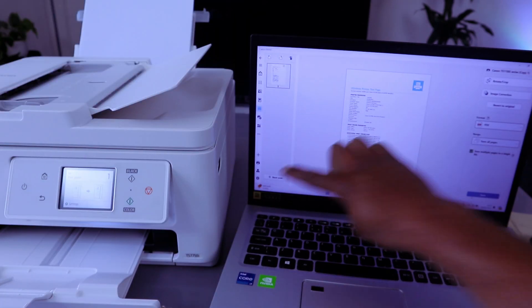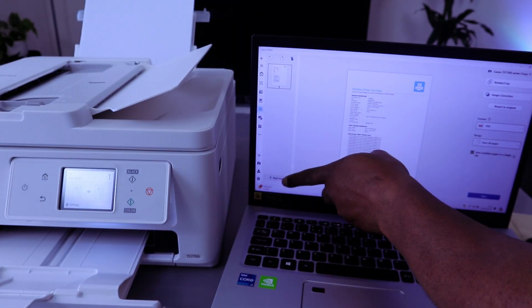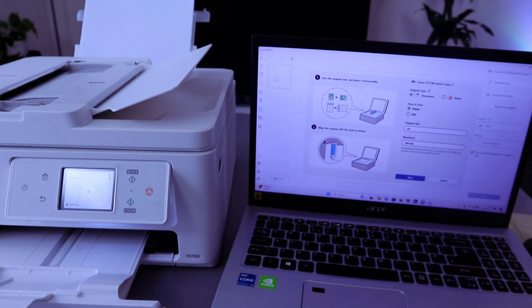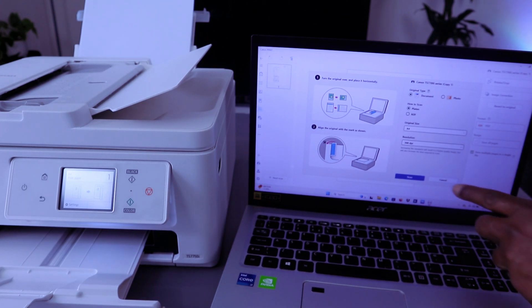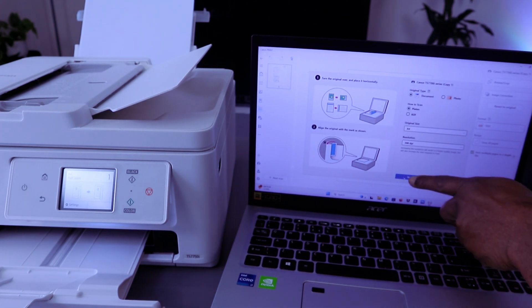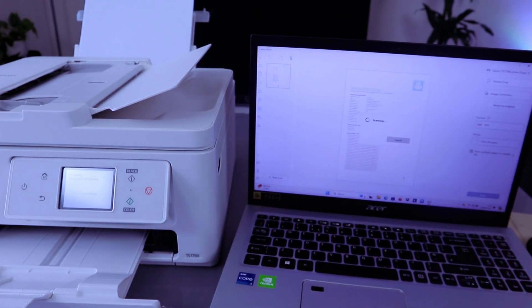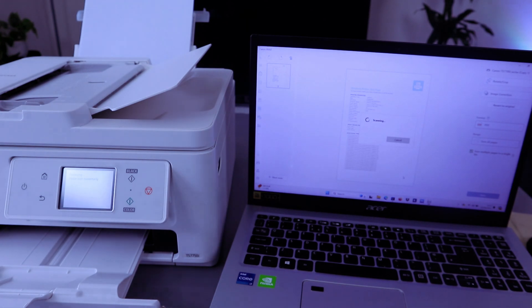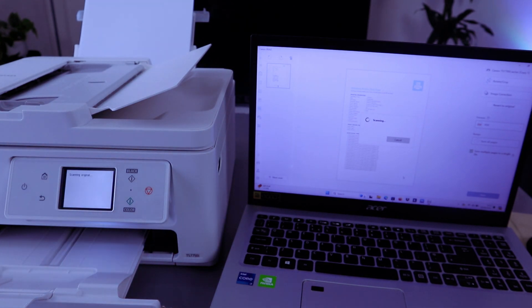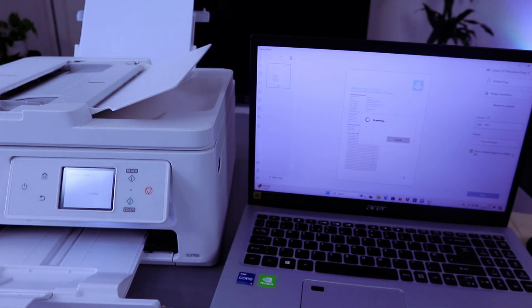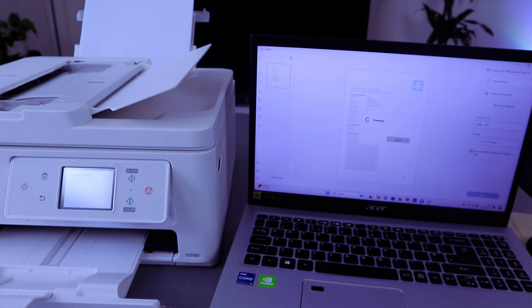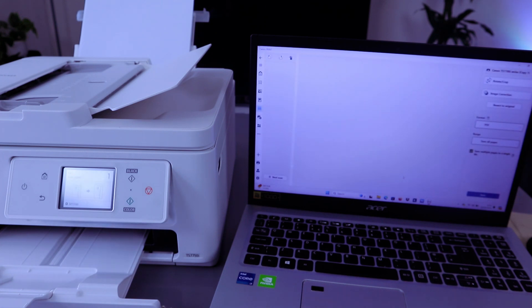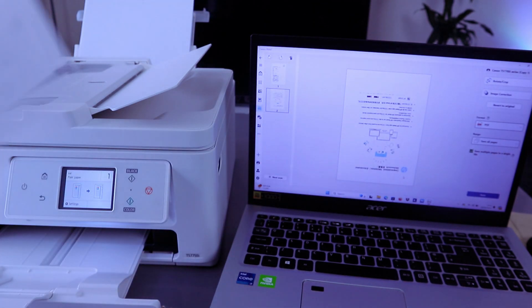Then select Next and scan. This is the second document we scanned.